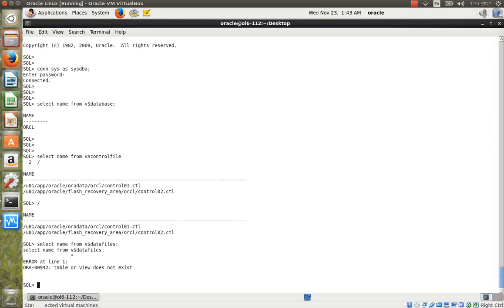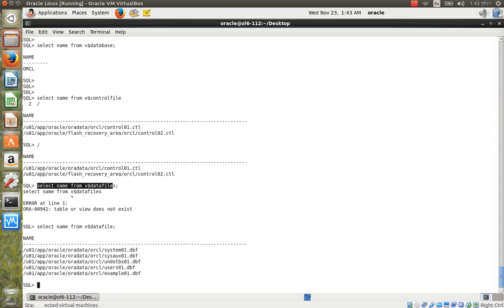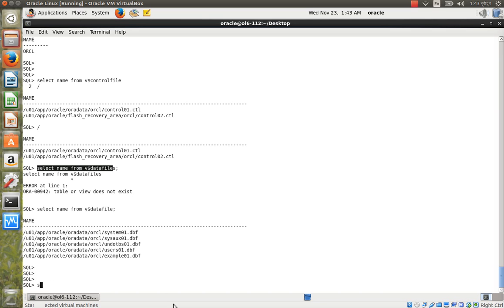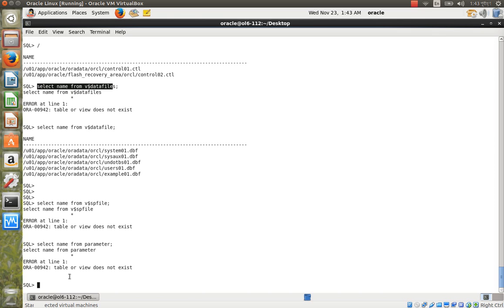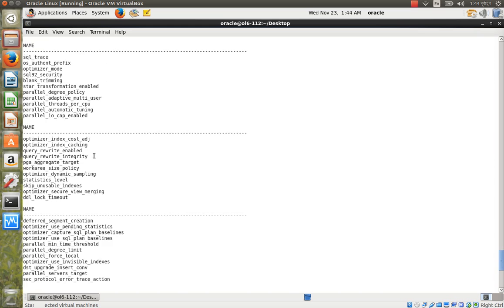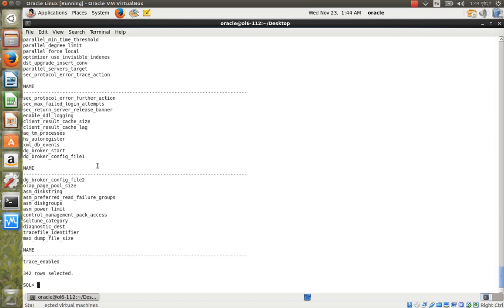That shows the control files and data files. Now check the parameter file using: SELECT name FROM v$spfile. That shows the parameter file location. We have now verified all key files after installation.